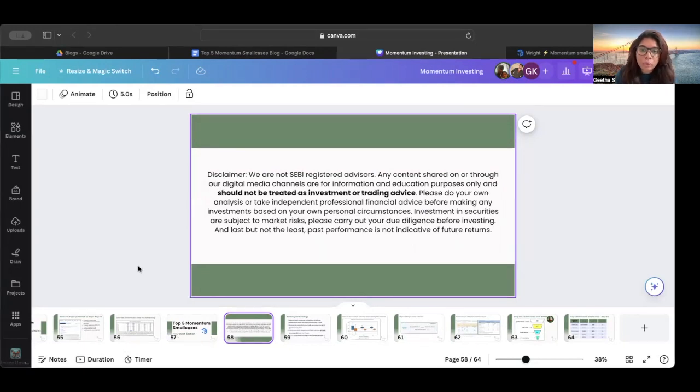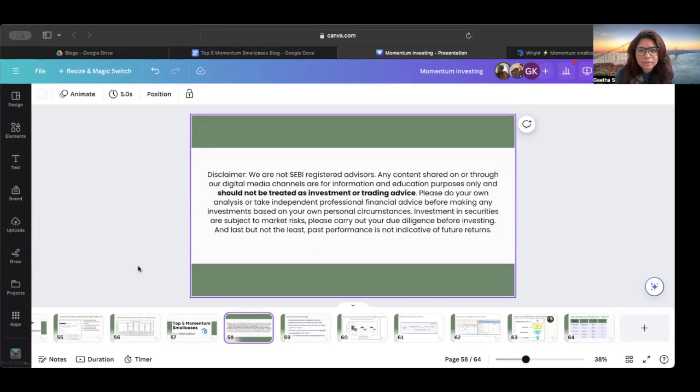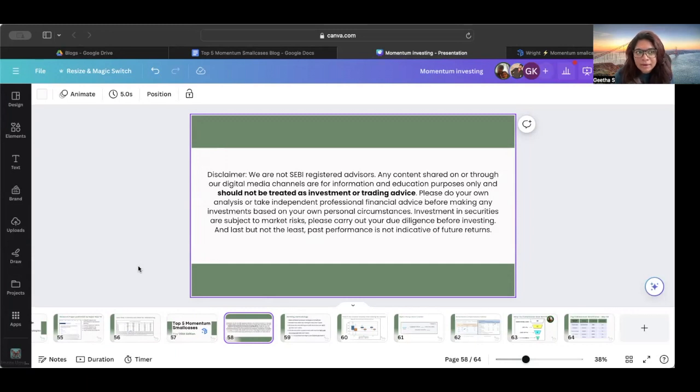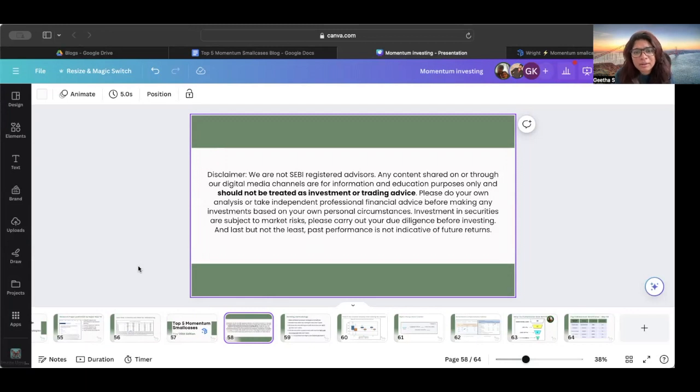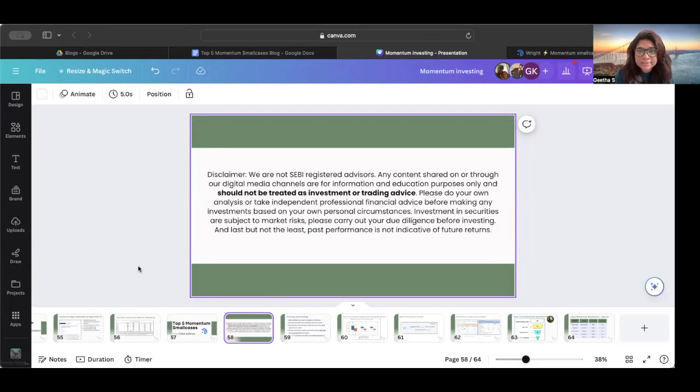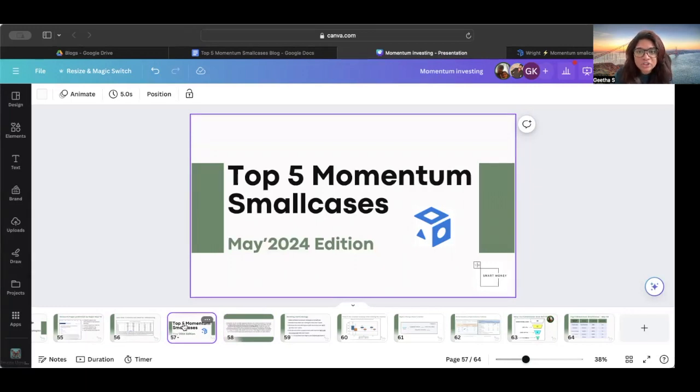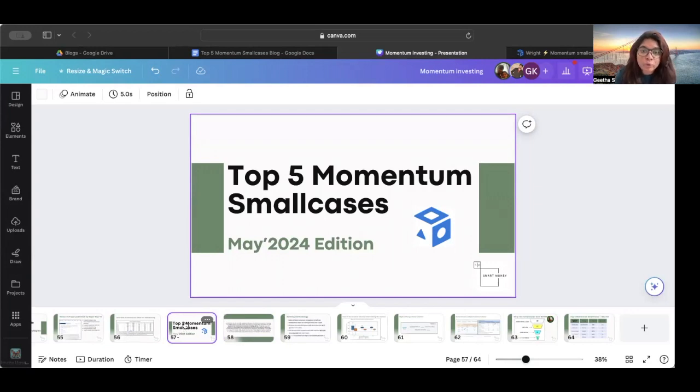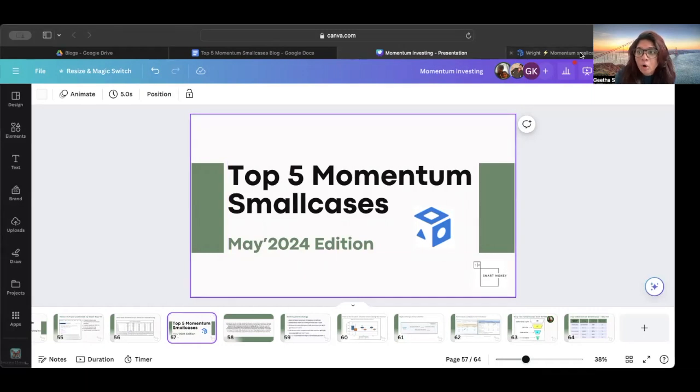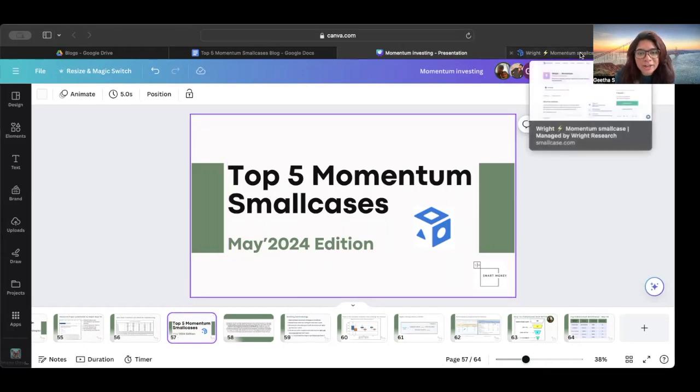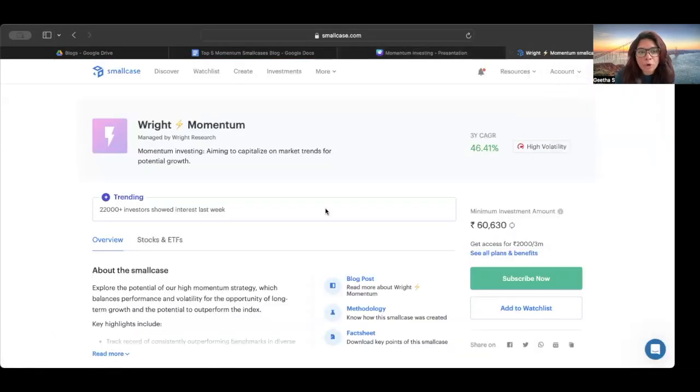So going into the video, like I said, there are no comprehensive tools to compare which small case is better than the other. But one might have a doubt, why should I compare small cases? It's not like mutual funds or stocks. Why am I comparing small cases? Because I will simply go into the small case website, check out which small case is giving the highest return and pick that, right? Isn't it that simple? No, let me show you several reasons as to why one might need to analyze or compare to find out which small case is best.